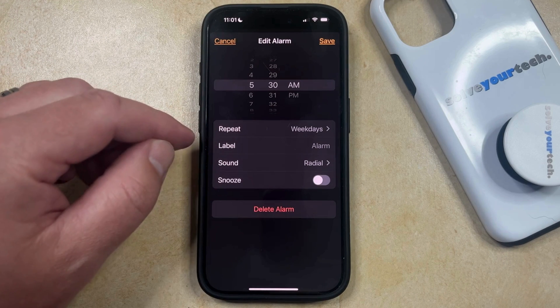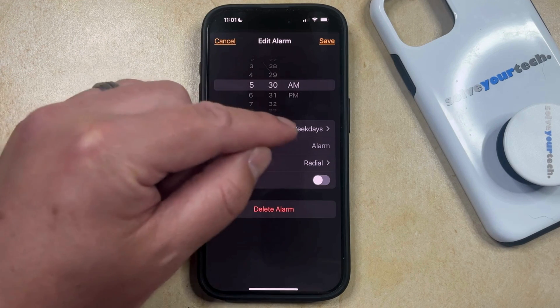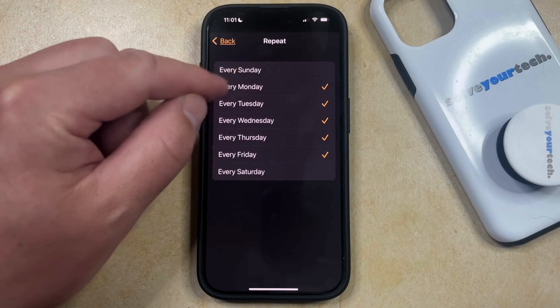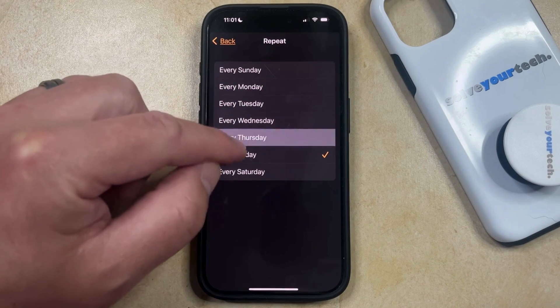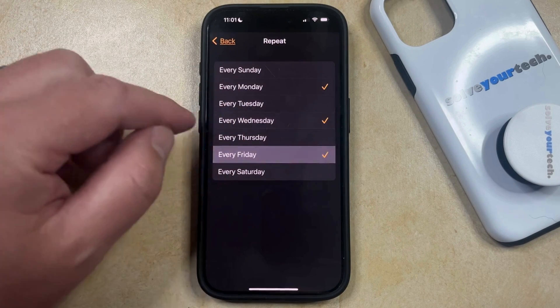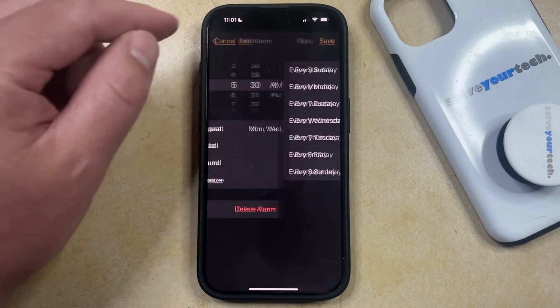So if you would like to change the days that it repeats, then you can tap on the Repeat option, and then you can just select the different days that you want that alarm to go off on. Once those days are selected, just go back.